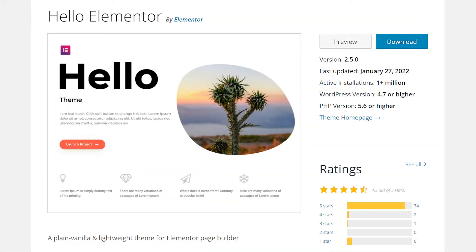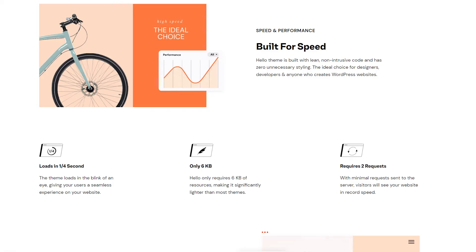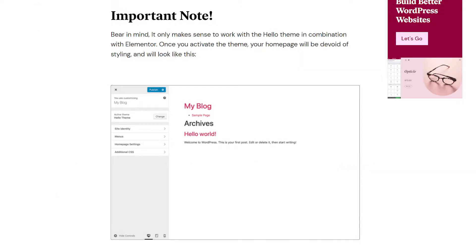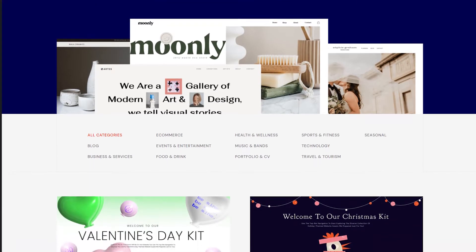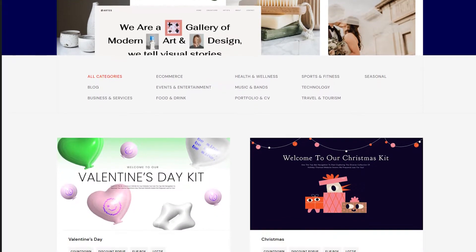The next theme on the list I'd recommend is the Hello theme. For people who don't know, the Hello theme is offered by the folks who created Elementor, the most popular page builder for WordPress. The Hello theme is extremely lightweight and fast, weighing in at just 6 kilobytes according to the theme authors, which should give it excellent performance. But all these performance gains come at a cost — the Hello theme is a complete blank slate and offers no design or structure out of the box. You have to build everything yourself, or you could use Elementor's template library to use a pre-built template.